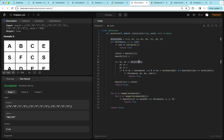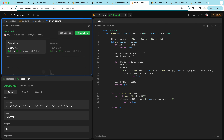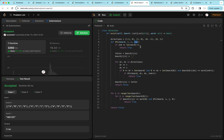We've done a similar question before in tries — word search two — where we searched for multiple words. This simpler case doesn't need a trie since we're only tracking one word. Instead of a trie node we pass in the index, doing the same idea of searching top, left, bottom, and right neighbors for the next letter, and DFS on a match.